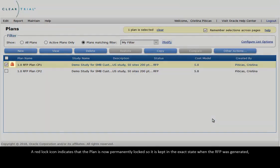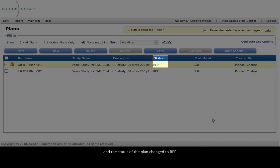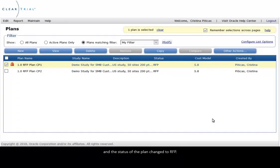A red Lock icon indicates that the plan is now permanently locked so it is kept in the exact state when the RFP was generated and the status of the plan changed to RFP.